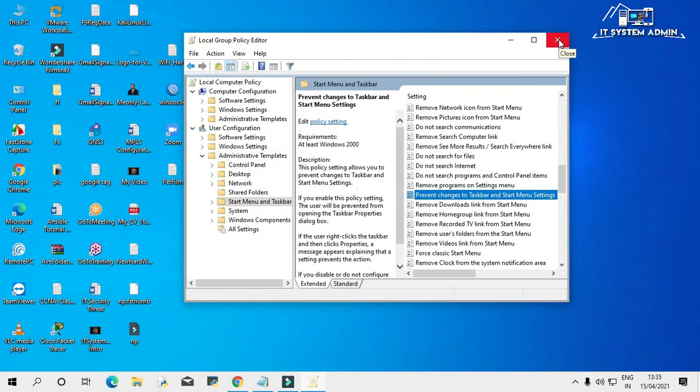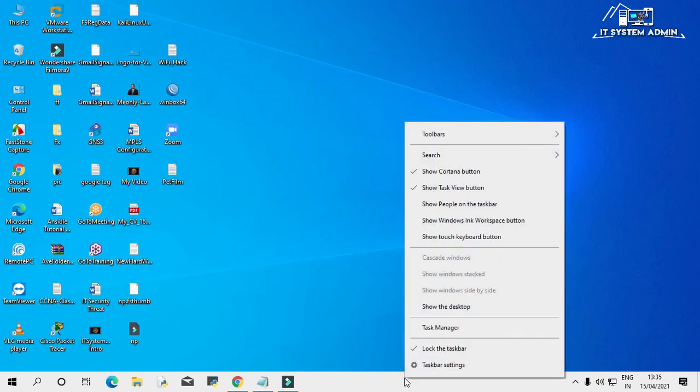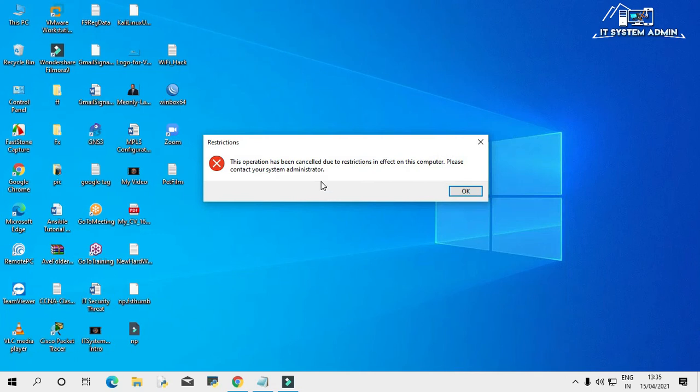Close group policy editor. Now I am going to try to open the taskbar settings. Right click on taskbar, click on taskbar settings. Look.